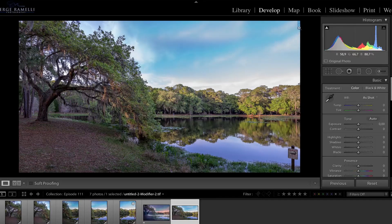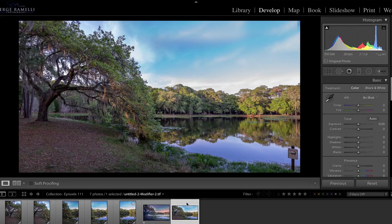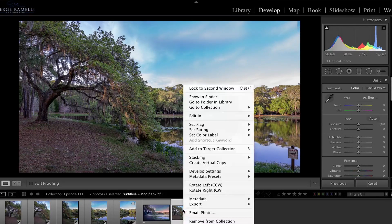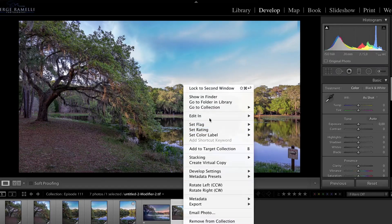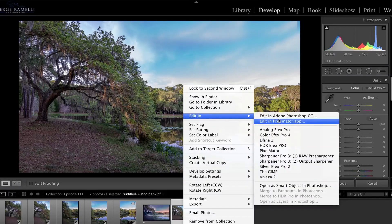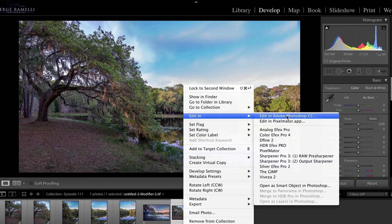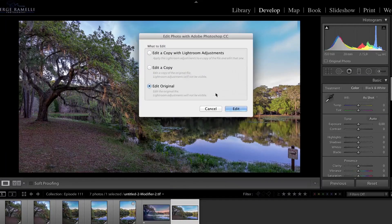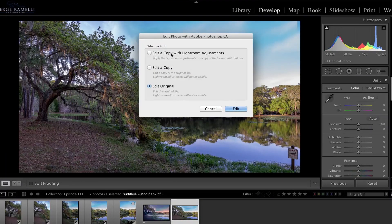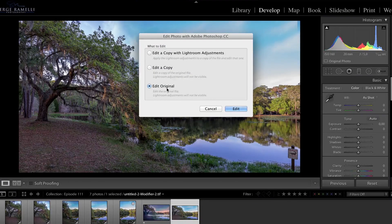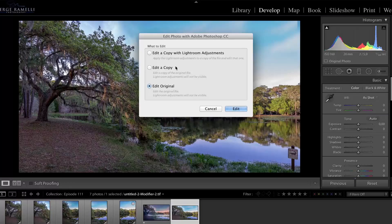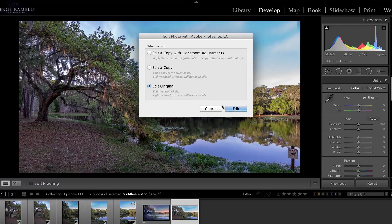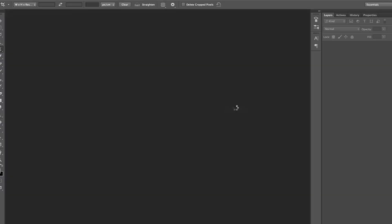Now one good trick is when you make a mistake like this, you can just right click edit, edit in Adobe Photoshop. And then instead of using the edit with copy Lightroom or edit copy, do edit original. And it's going to bring you back in Photoshop exactly where you were.